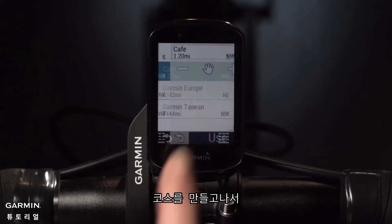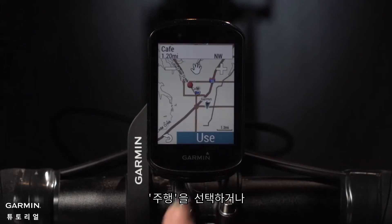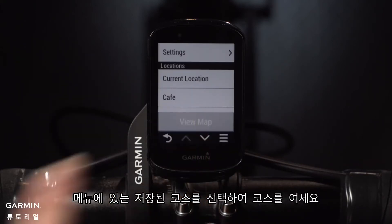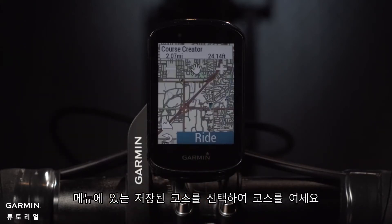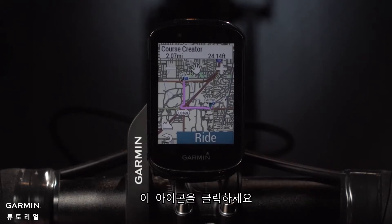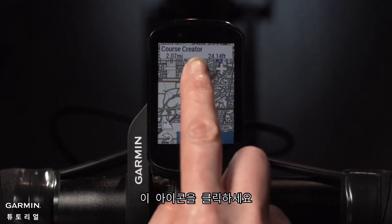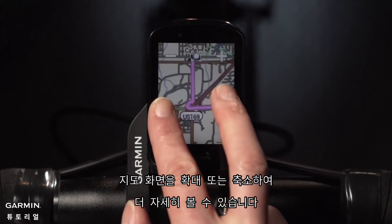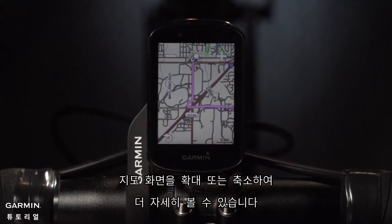When you're done creating the course, you can select Ride or access the course later in the navigation menu under Saved Courses. And remember, just tap this icon, then pinch to zoom on the map screen for a closer view.